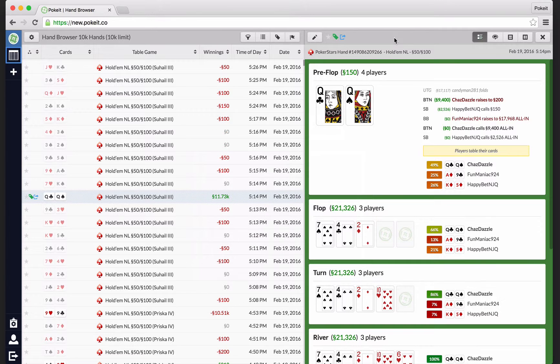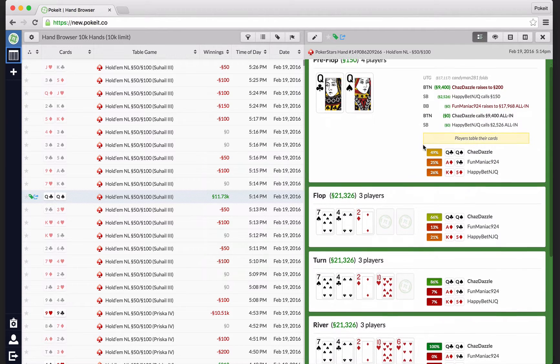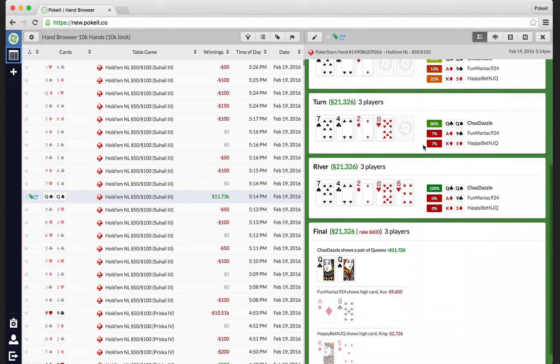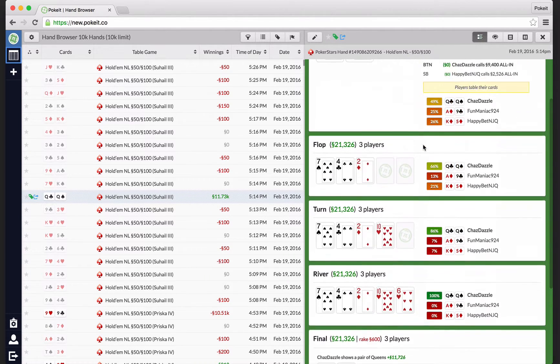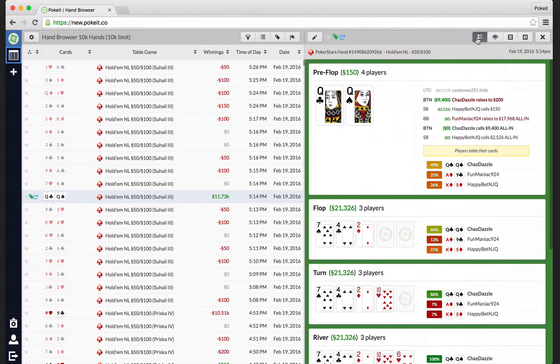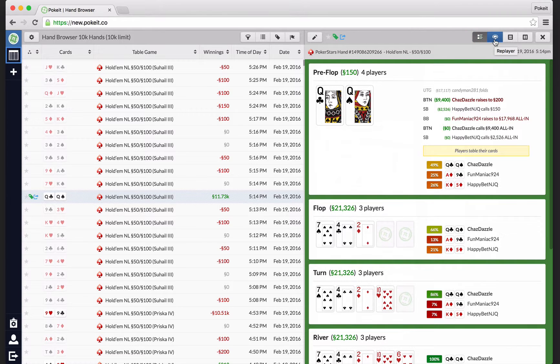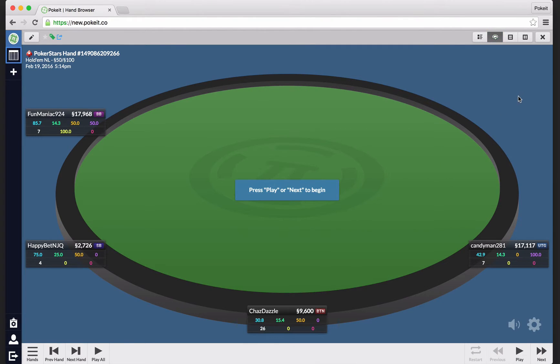One other really cool thing about all this is while you see the entire hand at once in this detail mode, you can click this button here in the header in the top right for a replay remote, and what the replay is, is more like an instant replay of the hand.